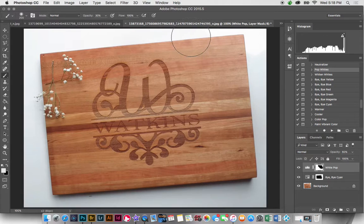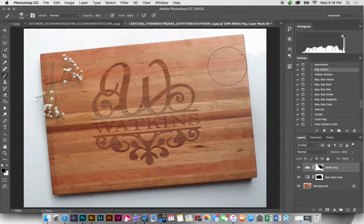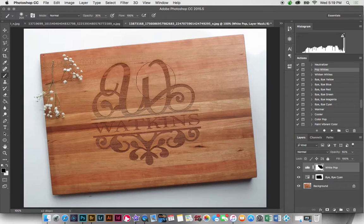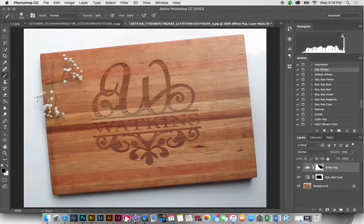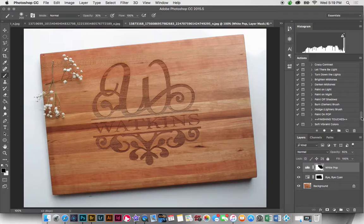It'll help if my brush is at a little opacity. Okay, so just trying to even out the lighting a little bit. Now I'm going to go down to paint off shadows.